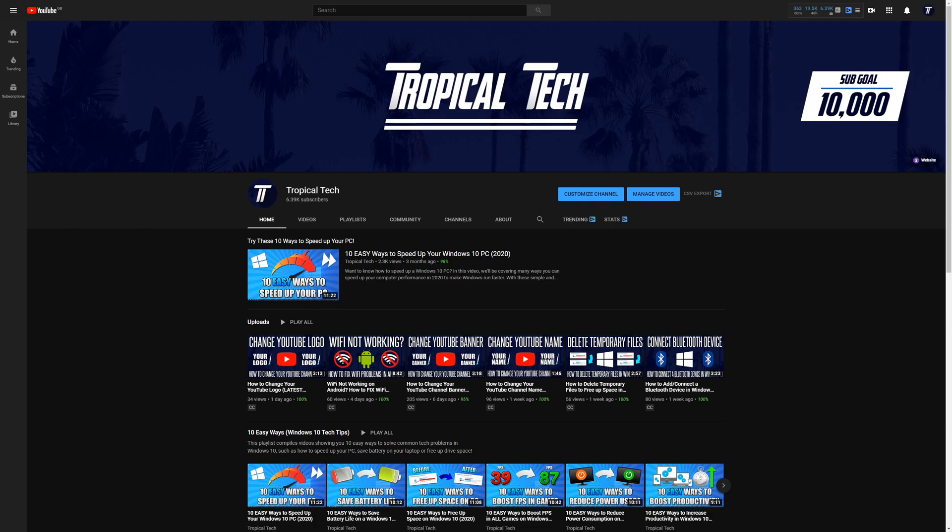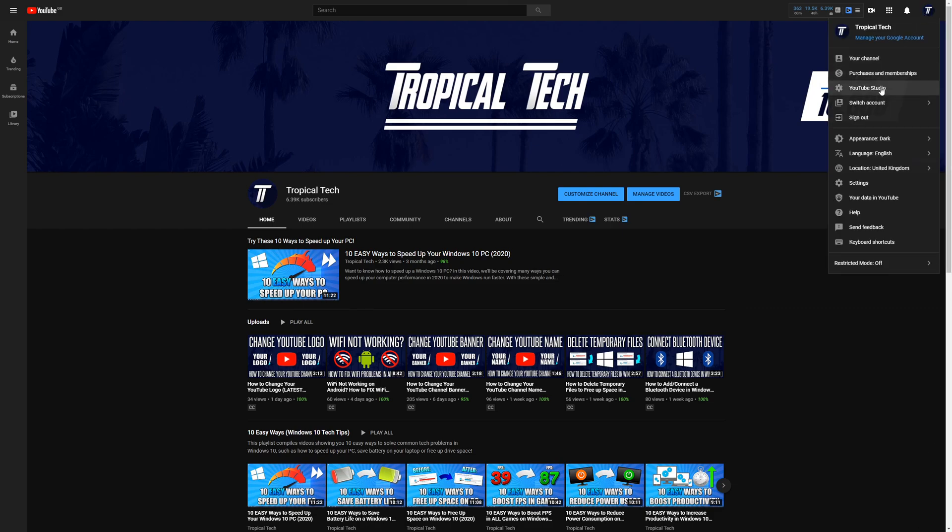Firstly, make sure you are logged in to the channel account of the one you want to add them on. Now go to your logo in the top right and click on that and then choose YouTube studio.